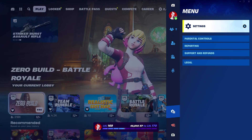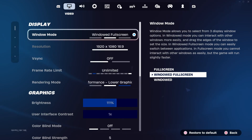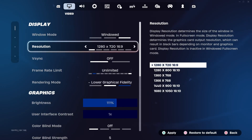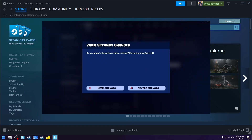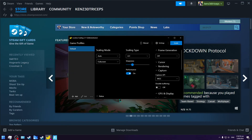So the first thing you do is go to Settings > Display. You have to change this to Windowed and 720, then hit Apply and keep changes. After you do this, you've got to load your lossless scaling — which is this one here — from Steam.